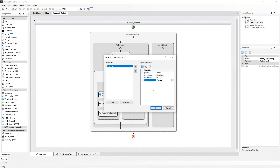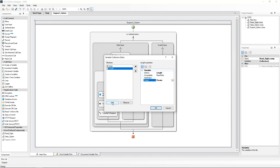The second variable I will add is the length of the digits that have been entered to read them out. We will name it 'length' and give it a private scope. The third variable to add is the digits to read out. I will name this 'digits'. This will be given a public scope, meaning it can use variables from outside the component. It is basically a way of introducing variables from the parent component or call flow into the child component.